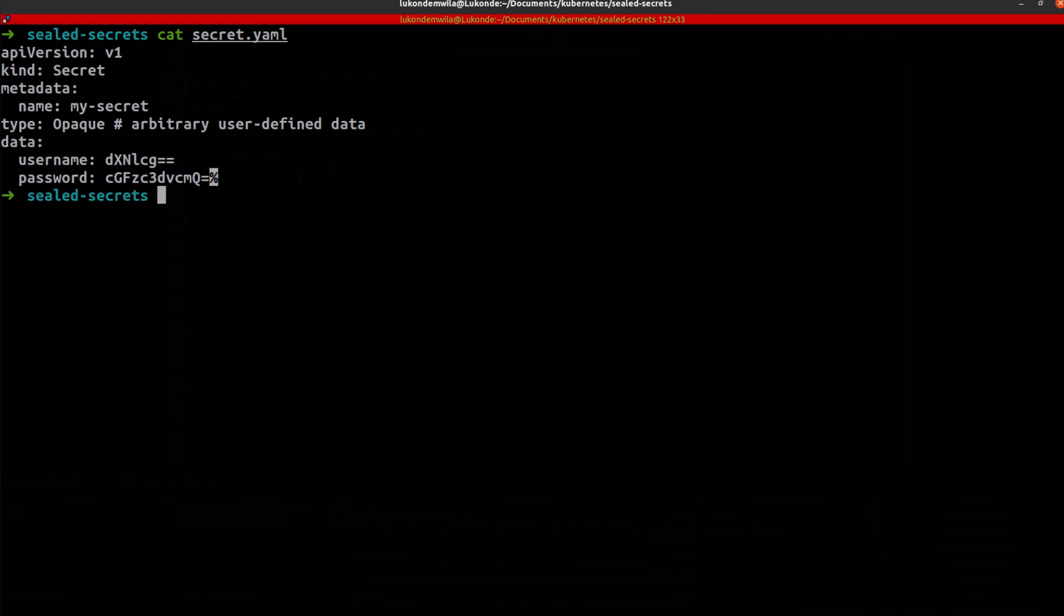But provided this was a real world scenario, once those are base64 encoded, the next step would be for you to actually go ahead and seal this. So I'm going to run kubeseal.